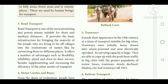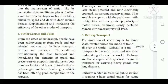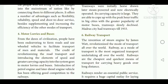The next one is about motor lorries and buses. The credit for the revolution in road transport — introducing speed and greater carrying capacity into the system — goes to motor lorries and buses. The introduction of petrol engines and later diesel engines has offered good competition to the railways.